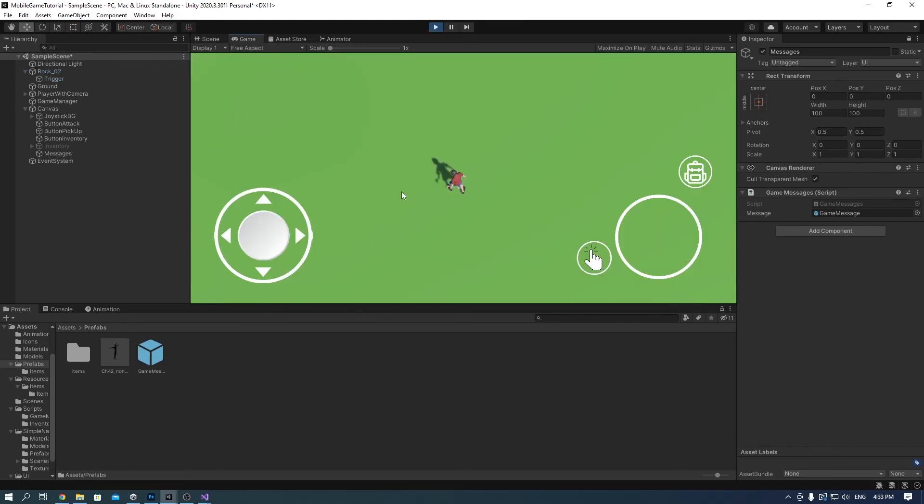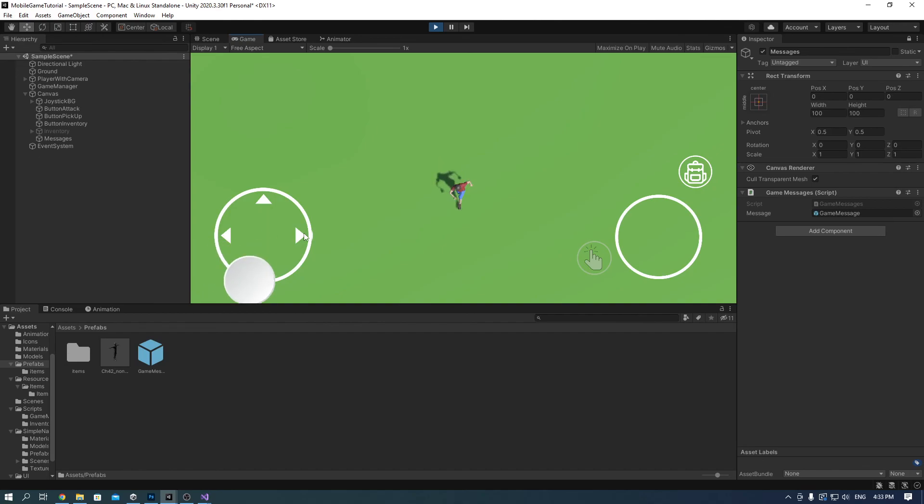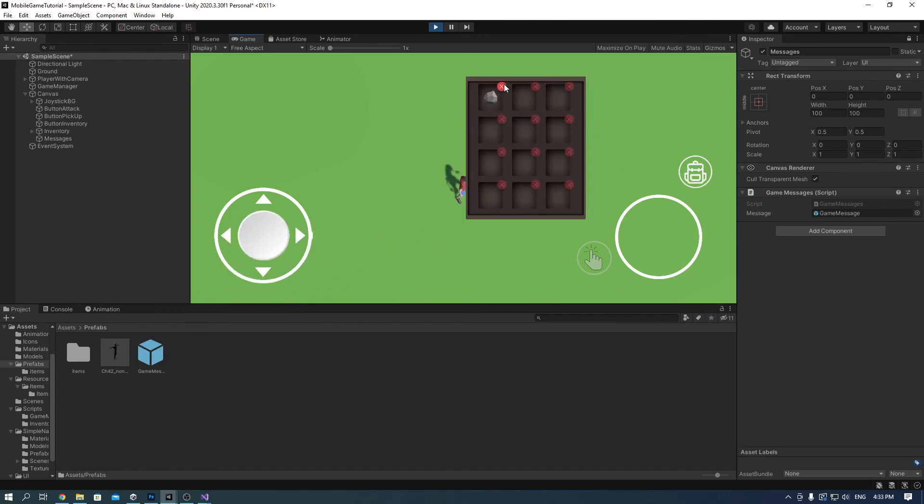Drag the game message prefab you made into the messages game messages script and run the game. As you can see, once you pick up the item it tells you what item you got and it's stored in the inventory.